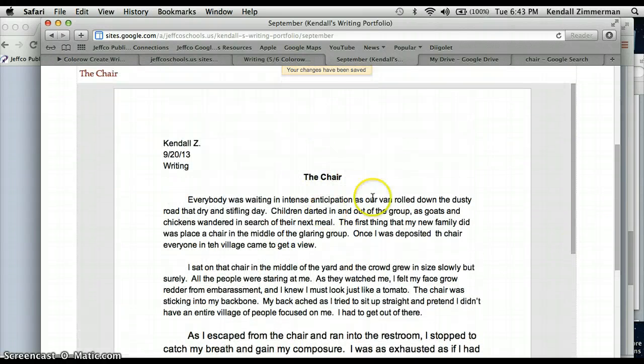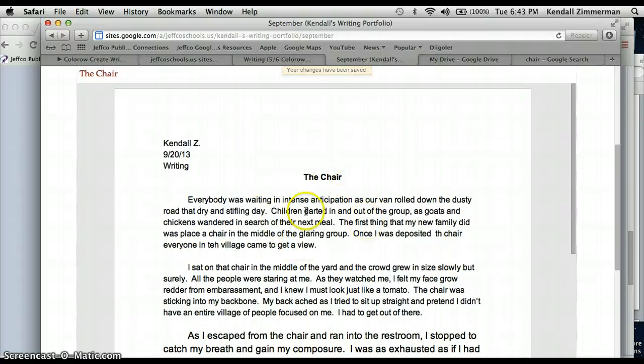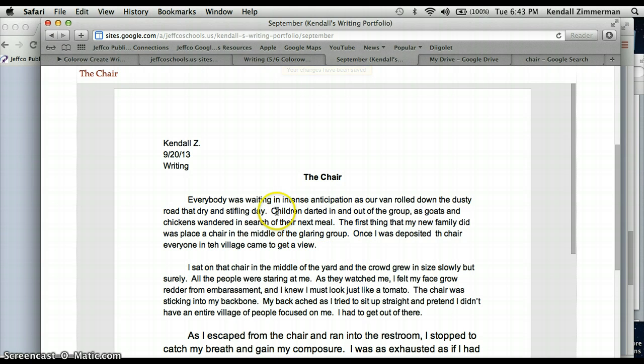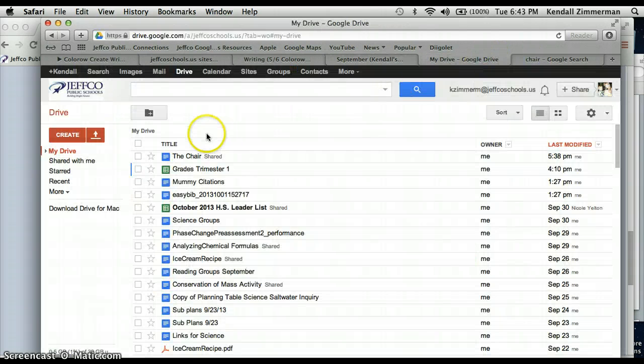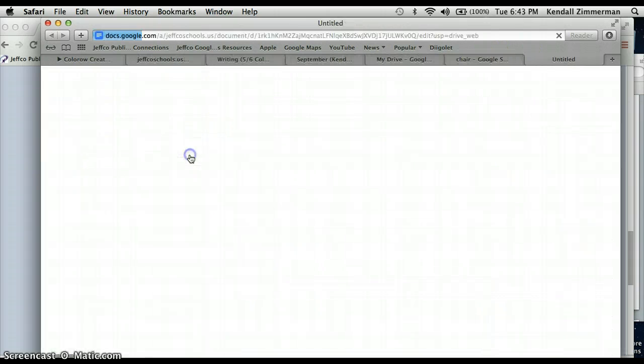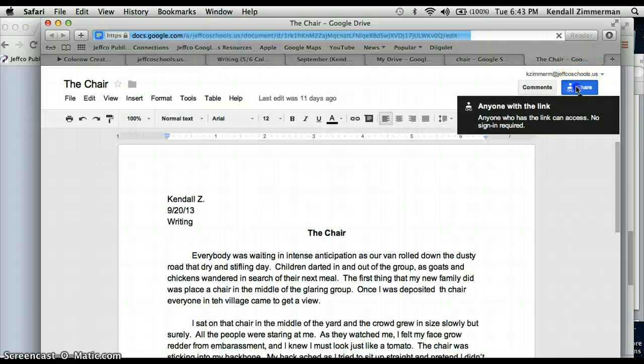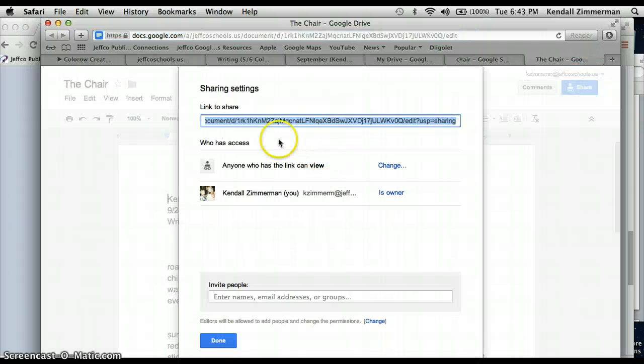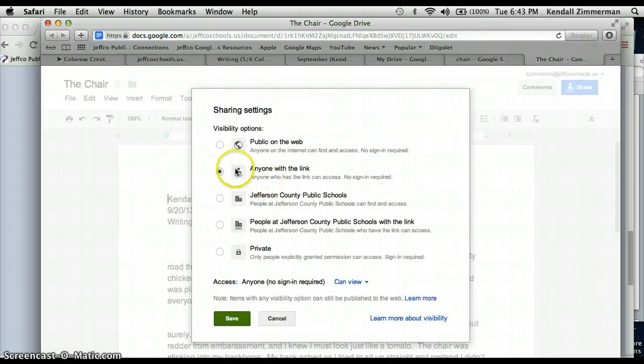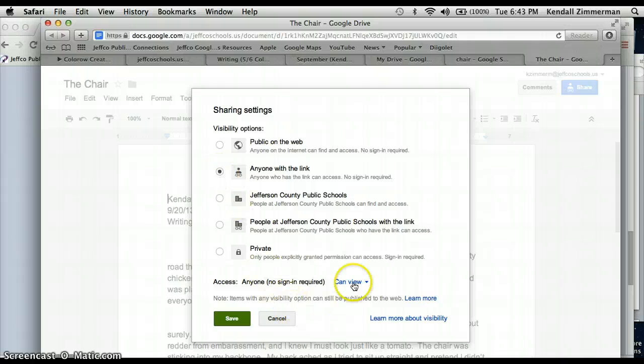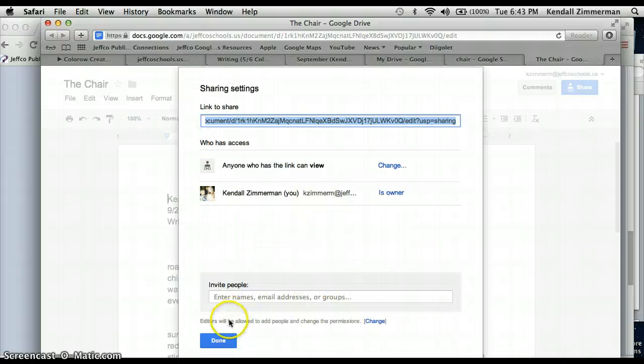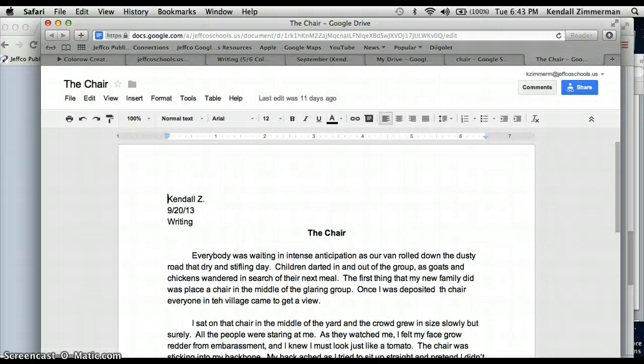Also remember that if you insert any documents in here, you have to go into the actual document on Google Drive, and change those share settings to anyone with the link can view. It has to be set, anyone with the link can view. Alright, thank you.